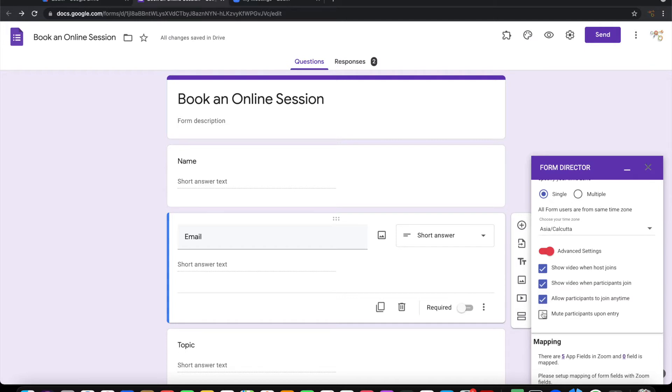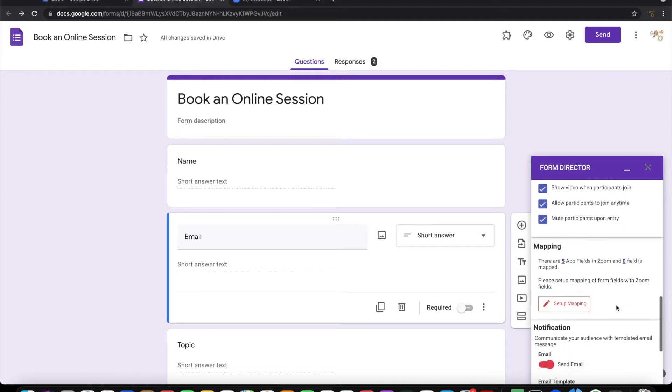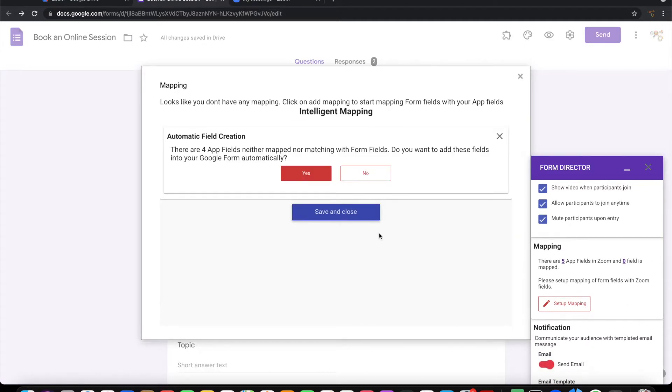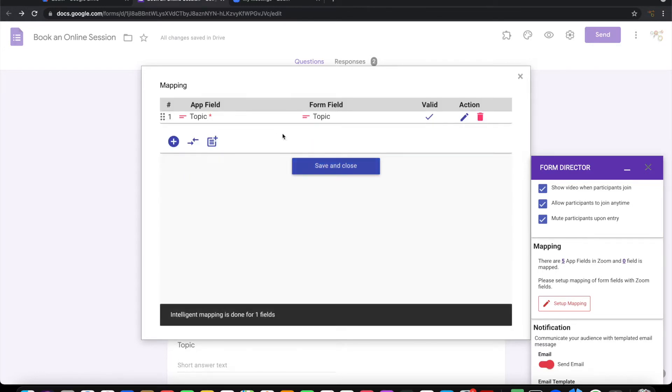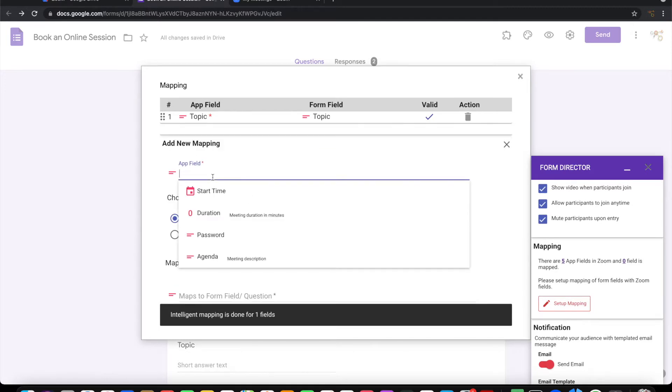Then let me go ahead and configure the mapping. I have one field that can be automatically mapped. Let's say yes, so topic is mapped automatically. Let me go ahead and map the other things.